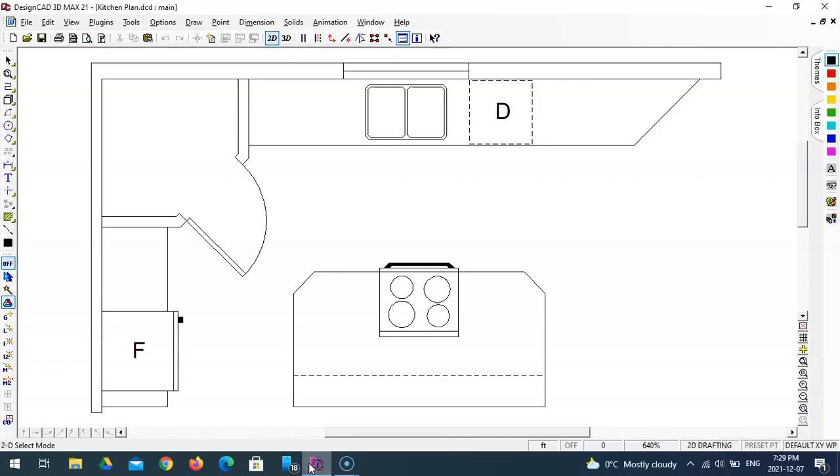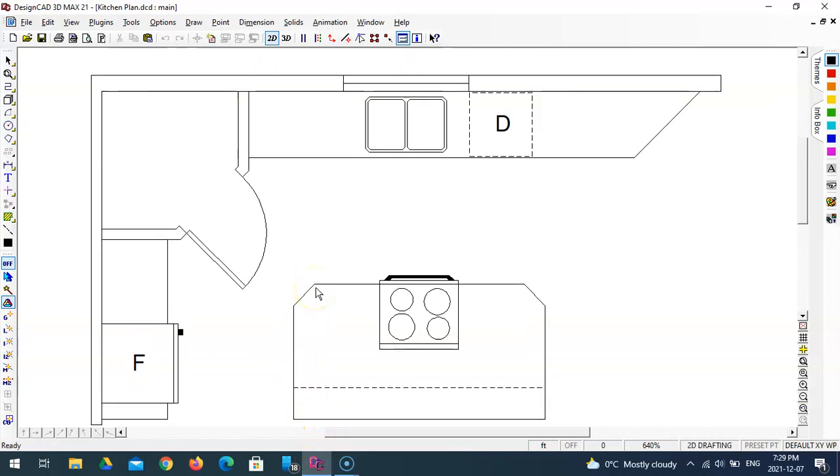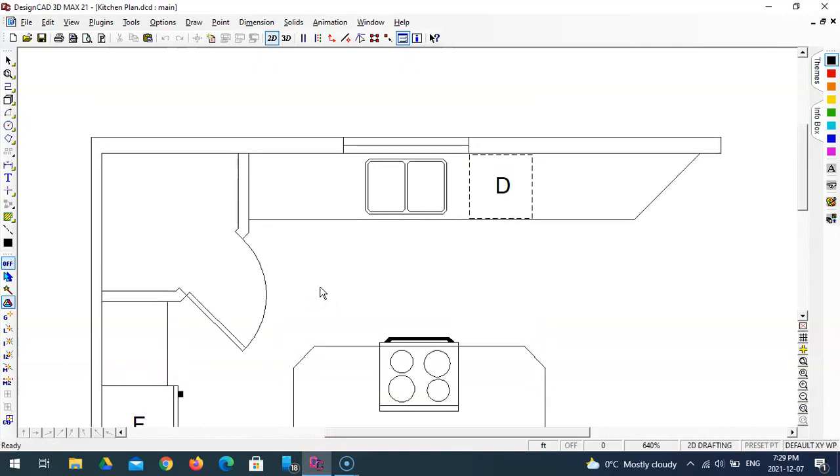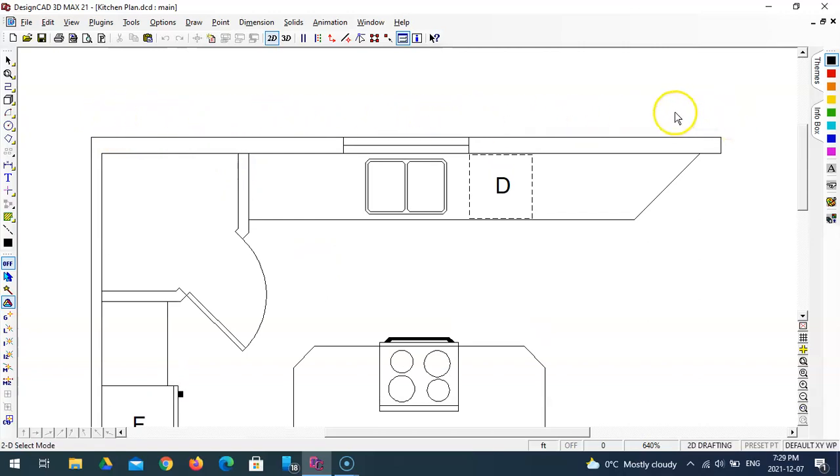So we'll open up DesignCAD and the kitchen drawing. This is where we left off in video 2. In order to draw the dimensions, we're going to have to zoom out a little bit or at least scroll the image down so that we can begin drawing our dimensions on the outside walls.